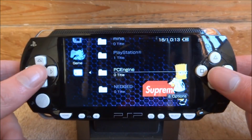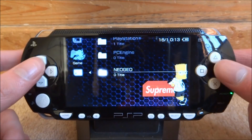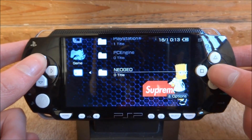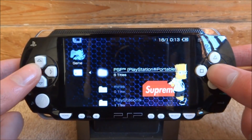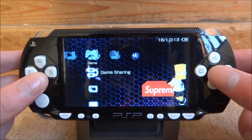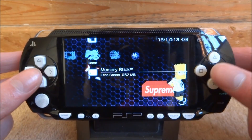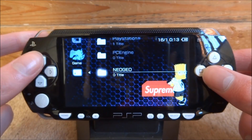It's got a PC Engine folder — I don't have any of those installed right now — and Neo Geo. This is just a lot easier than the PSP category plugin. I think it's pretty cool, and you don't need custom firmware to do this or anything.